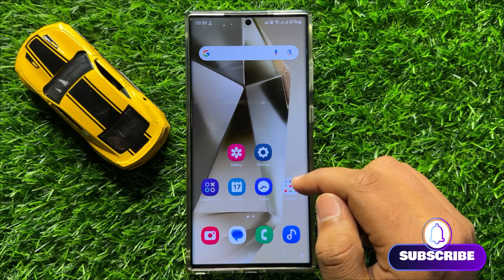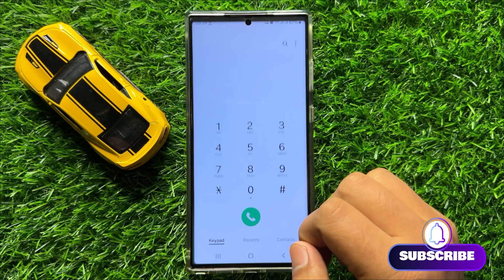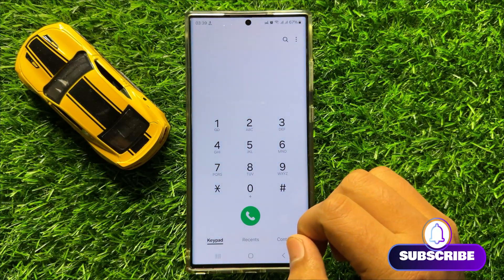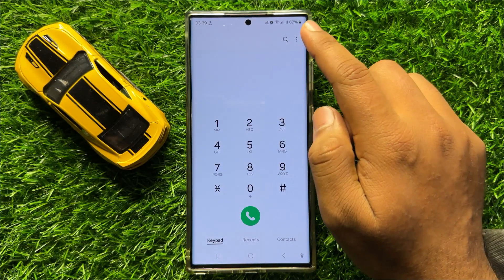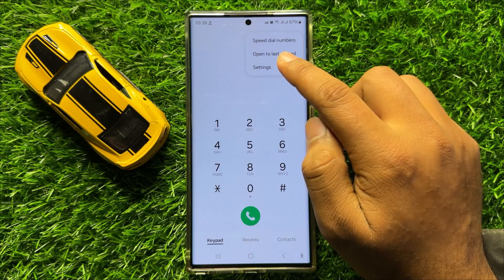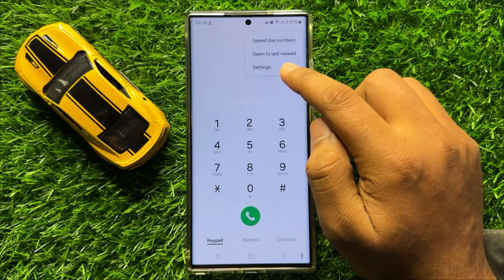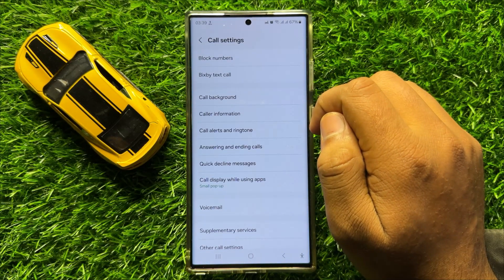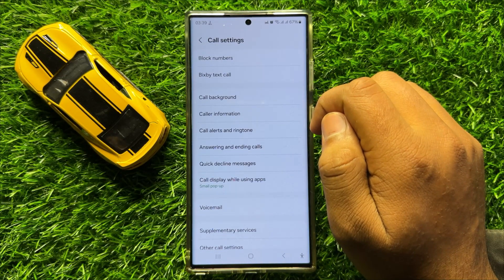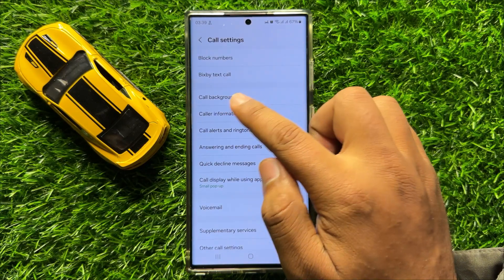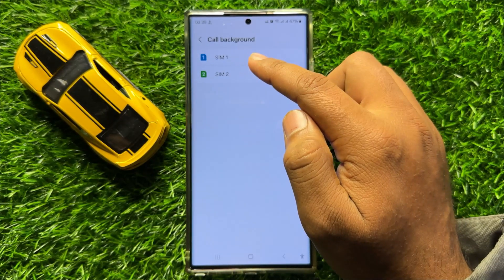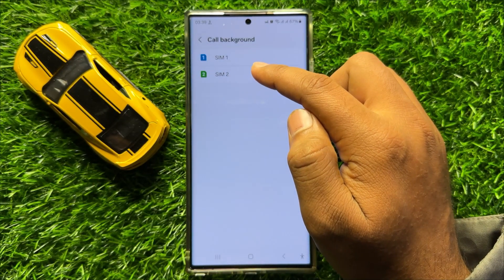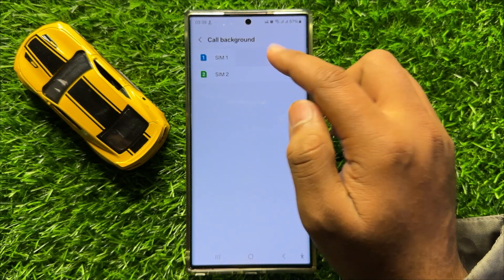So first of all, open the phone app and now click on this three dot more icon and then click on settings. Now in settings, click on call background and then choose a SIM to change the call background.